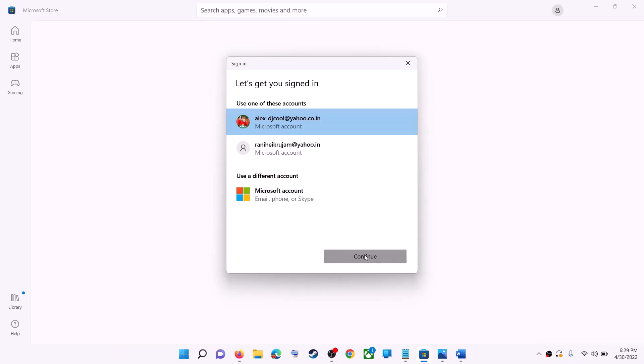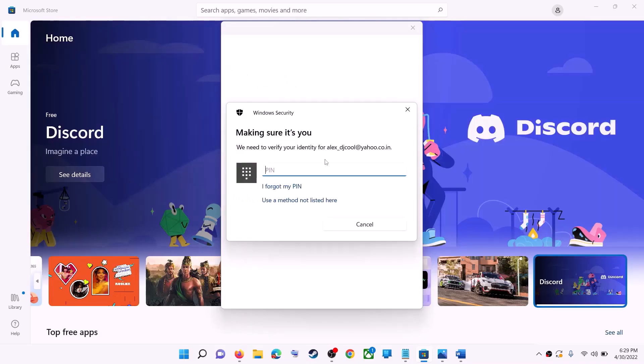It will be asking for your PIN or password. So enter the PIN or password. Now once logged in, try to install the game or application.